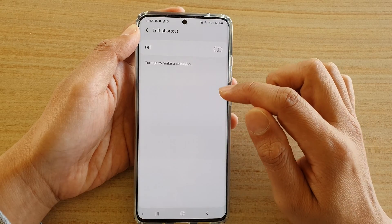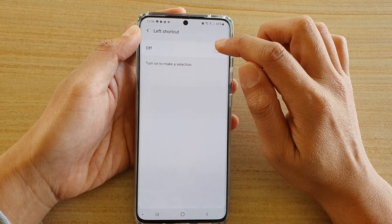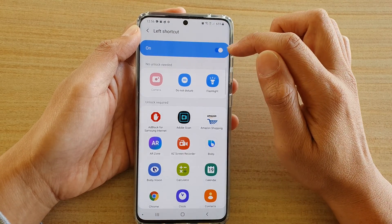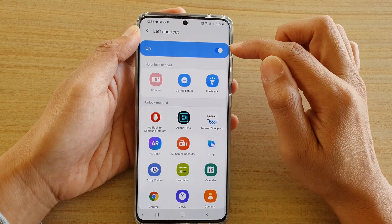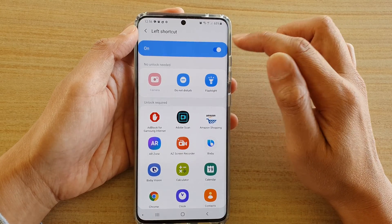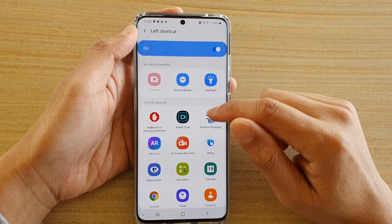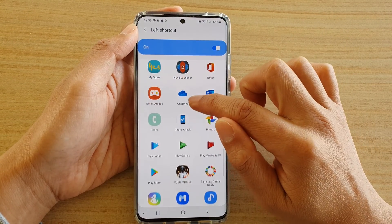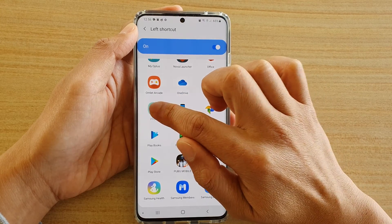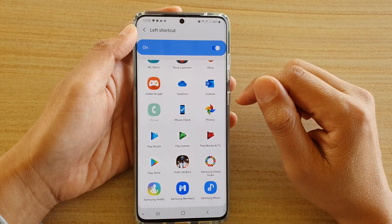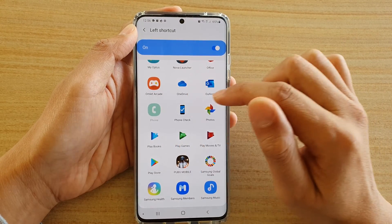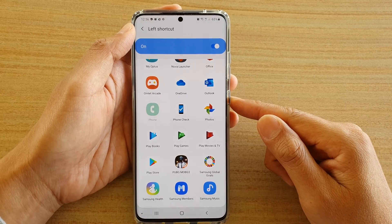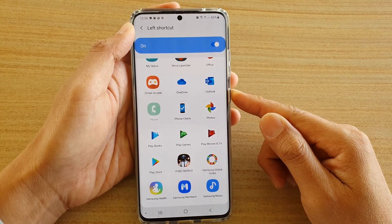Tap on Left Shortcuts and make sure you tap on the switch to turn it on — at the moment it is off. Once it is switched on, go down the list and select the phone icon. If it is already selected, you should be OK.